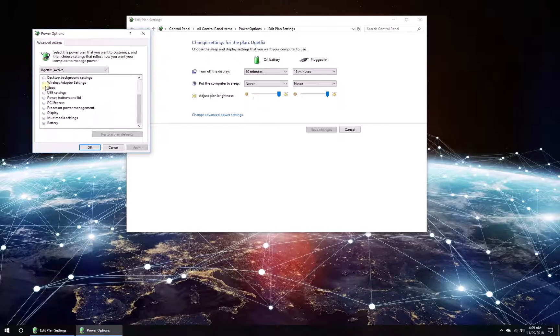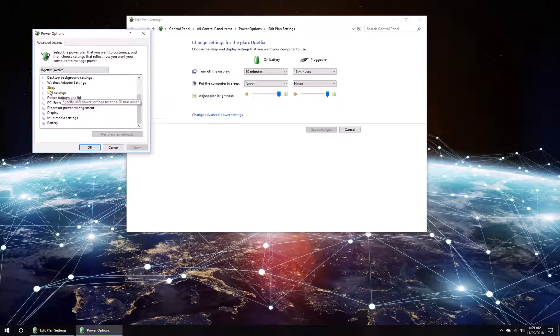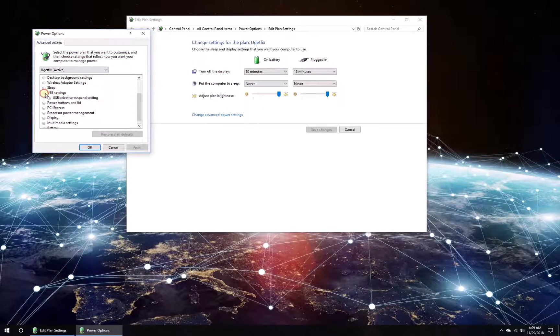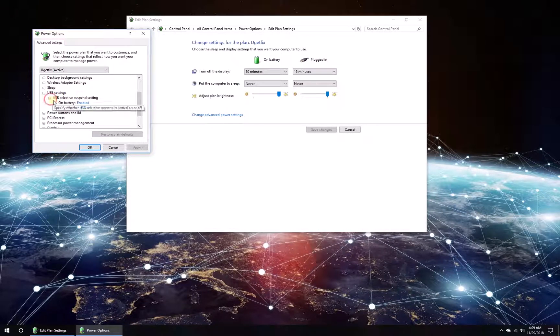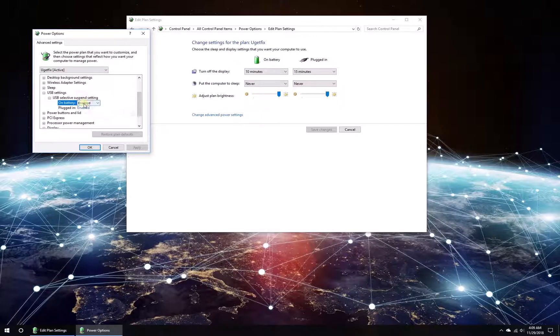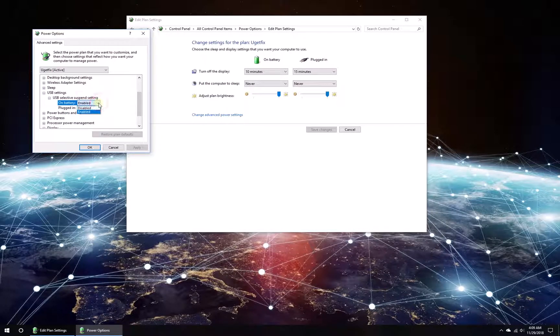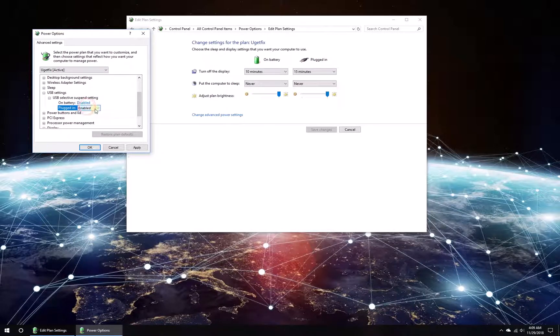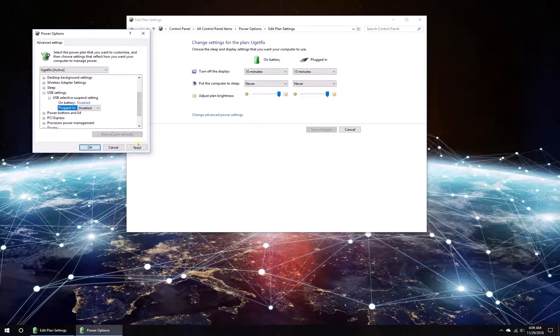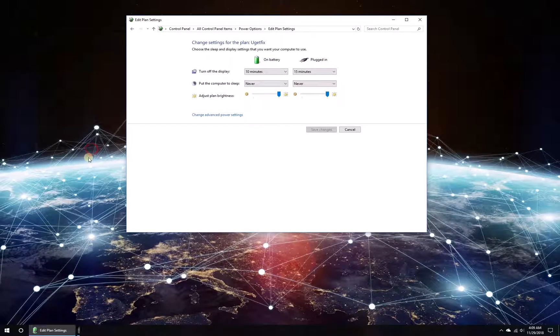In the newly opened window, expand USB settings and select to disable the Selective Suspend setting for both on battery and plugged in options. Click Apply, then click OK, and restart your PC.